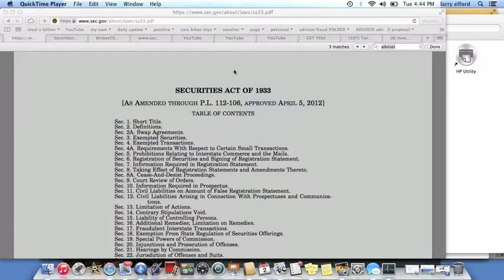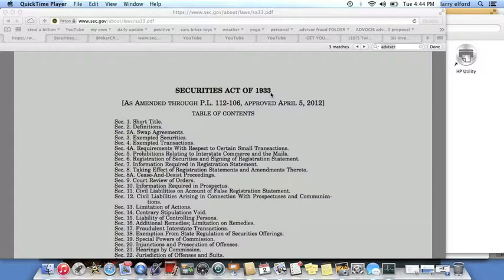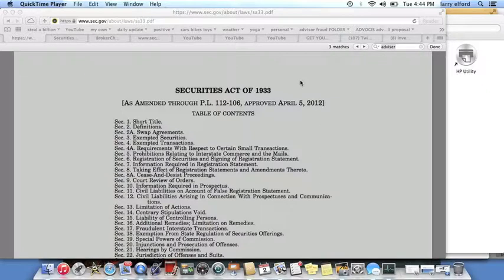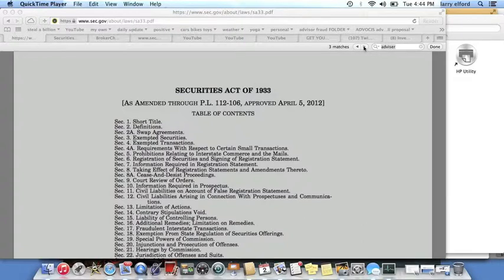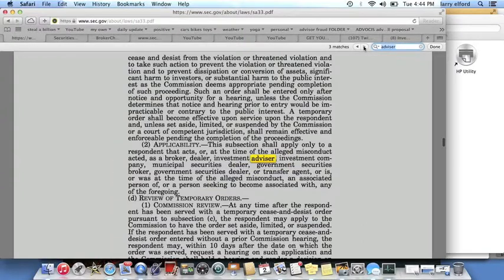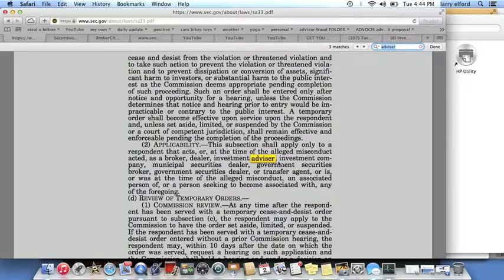We start with the Securities Act of 1933, goes to 1940, and we're here amended through to 2012, still in effect. The word adviser spelled with an E is what you wish to look for when you're getting an investment advisor as opposed to a broker-dealer.